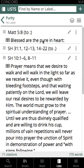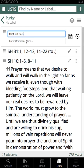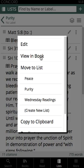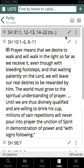Clicking on the citation expands the full text in your list, showing the new citation as updated. You also have the ability to tap the three-dot menu on the right to edit the citation, which gives you the same ability as tapping the pencil icon. You can also view the citation in the book, move it to a different list, create a new list with that citation, copy it to clipboard, duplicate it, or delete that citation from the list.